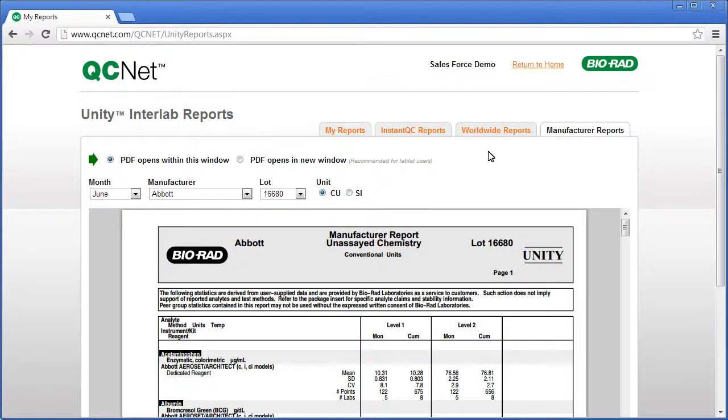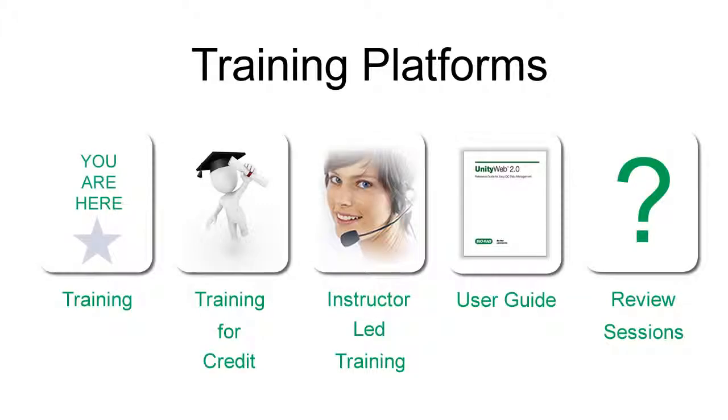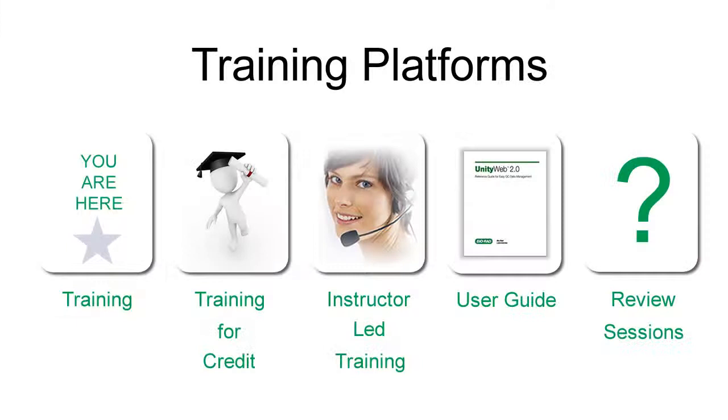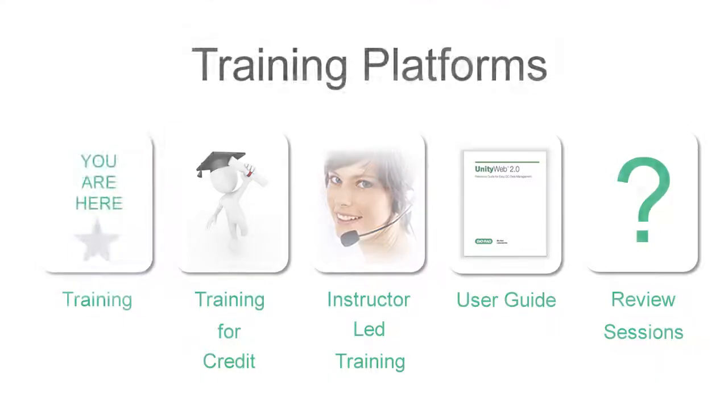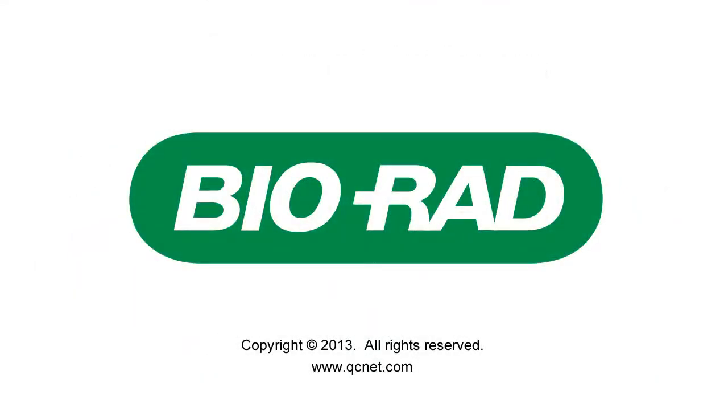You've just completed basic training. If you need additional training, please remember the four additional platforms that we covered in part one. For all of your QC needs, visit www.qcnet.com.